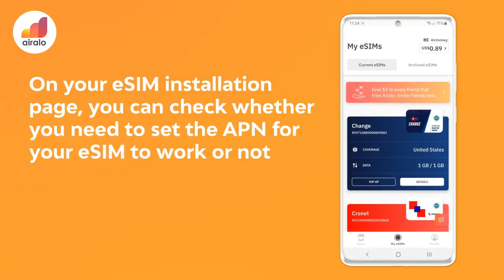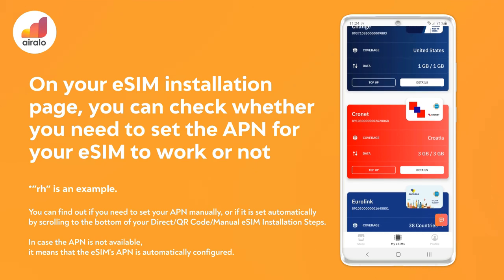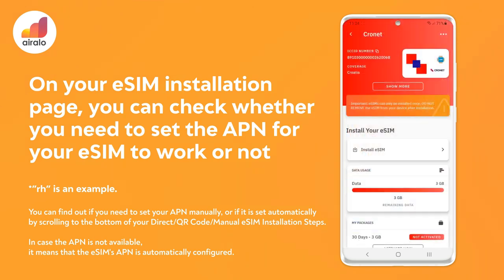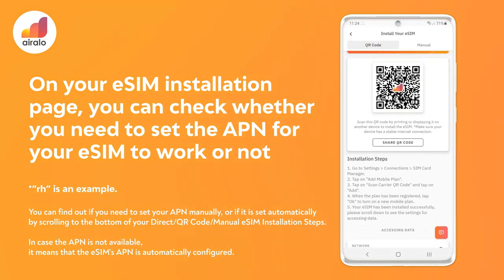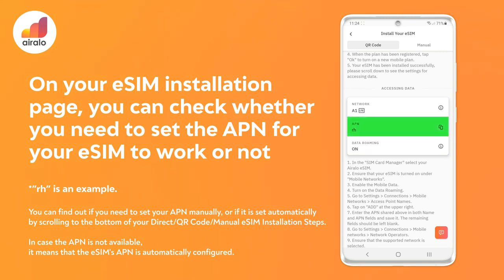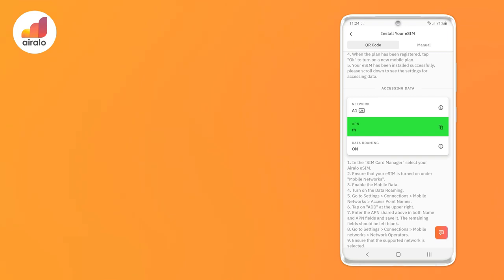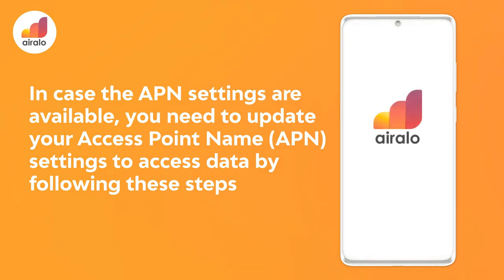On your eSIM installation page, you can check whether you need to set the APN for your eSIM to work or not. In case the APN settings are available, you need to update your access point name settings to access data by following the steps below.